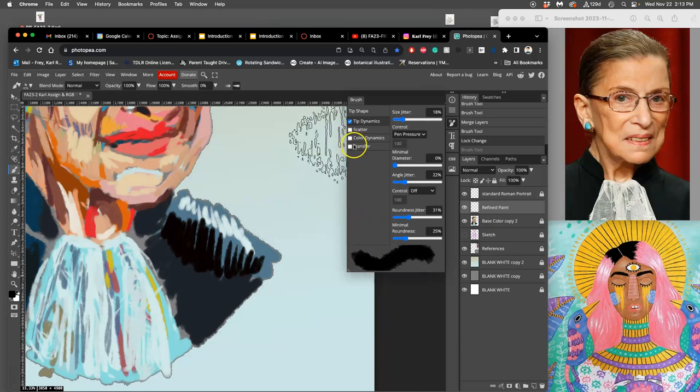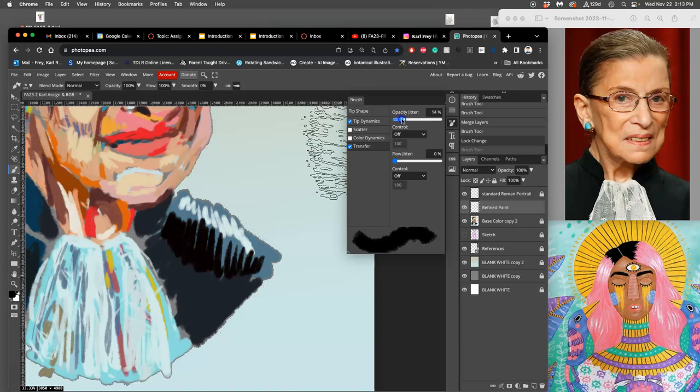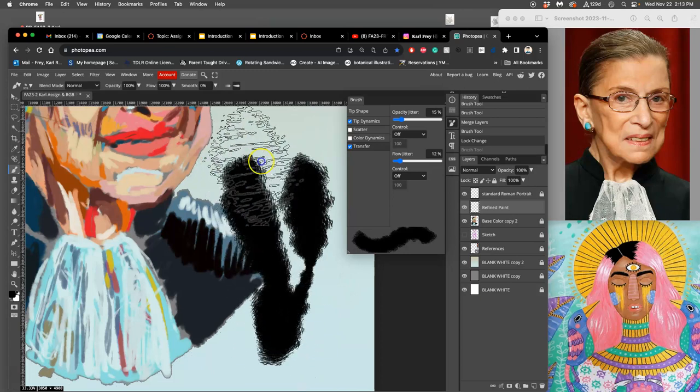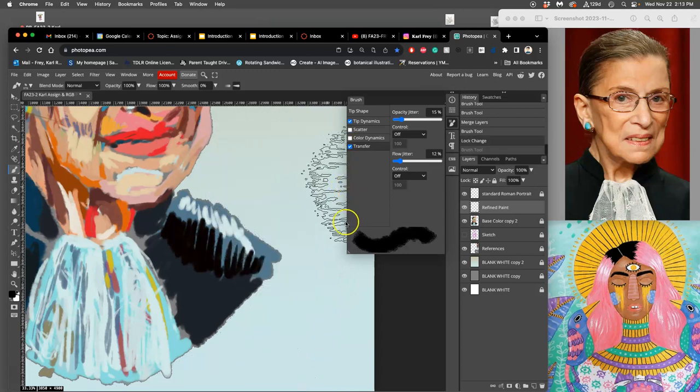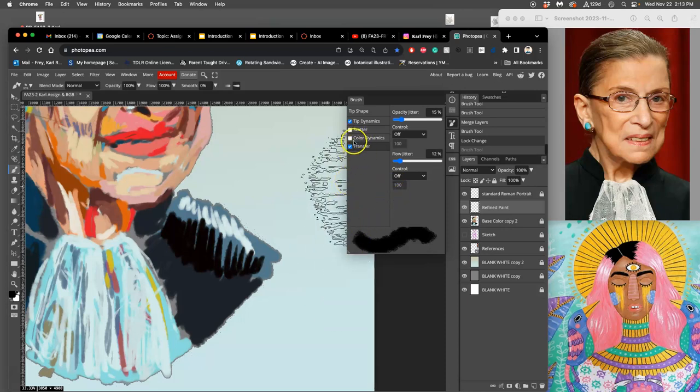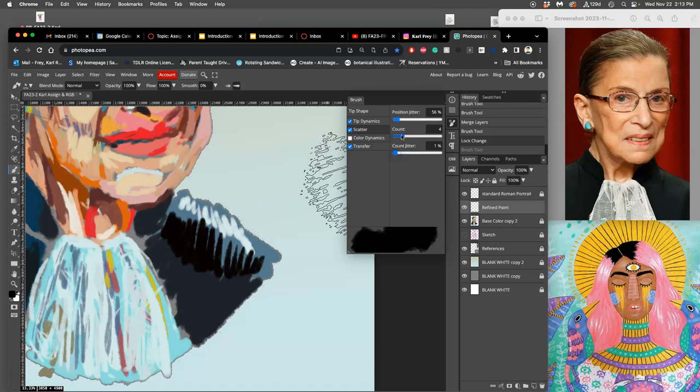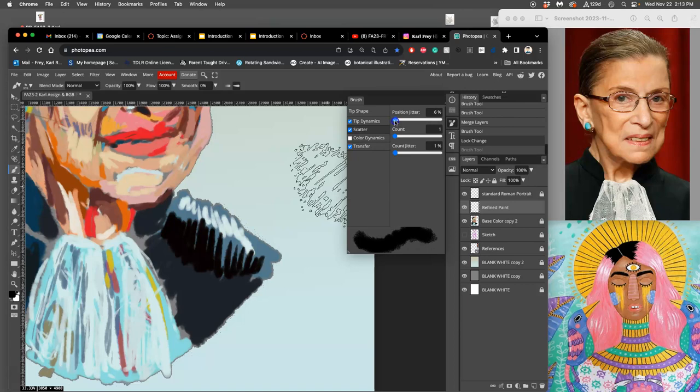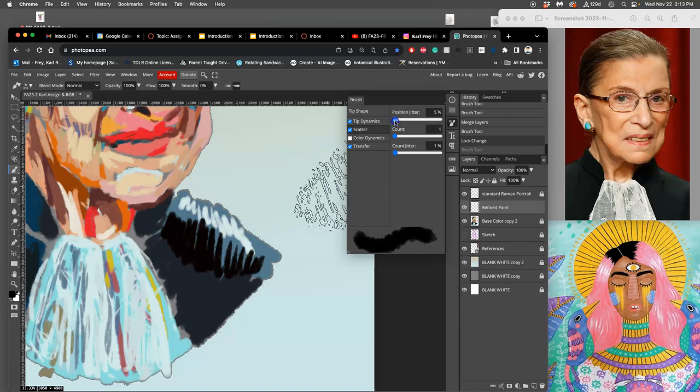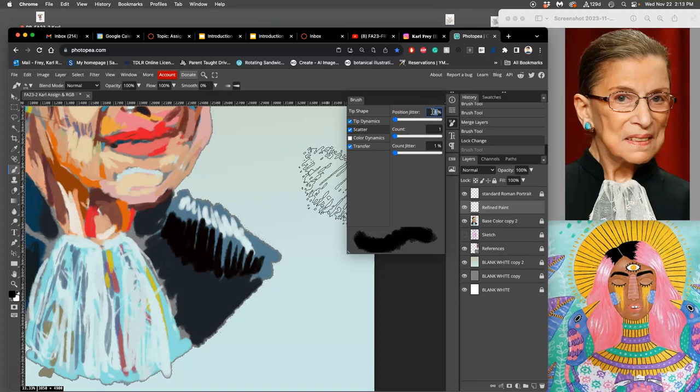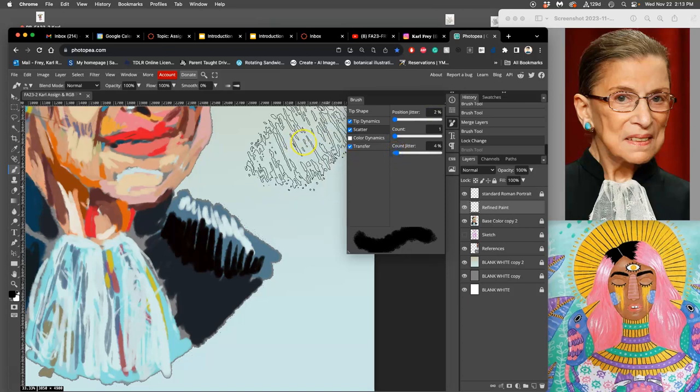And then now I'm going to go to transfer and I'm going to play with what's called the opacity jitter and the flow jitter. And that means that it's going to open itself up to being a little bit less opaque a little bit of the time. And then the last thing I'm going to do is scatter. And I'm going to make it really low because I want to have good control. I'm not trying to turn it into an airbrush. So I'm going to do the position jitter of like such a small percentage like two or three percent. You might not even play with this. And then the count I'm going to keep at one and then the count jitter I'm going to keep at let's say four percent.